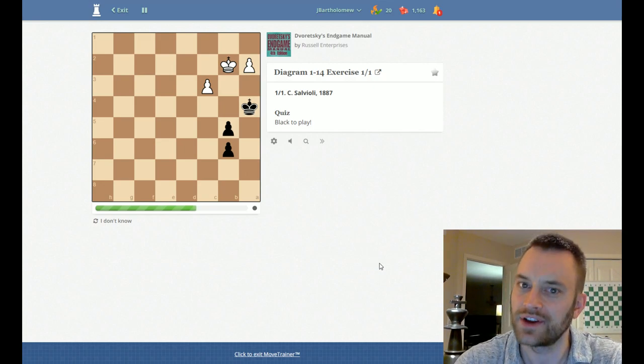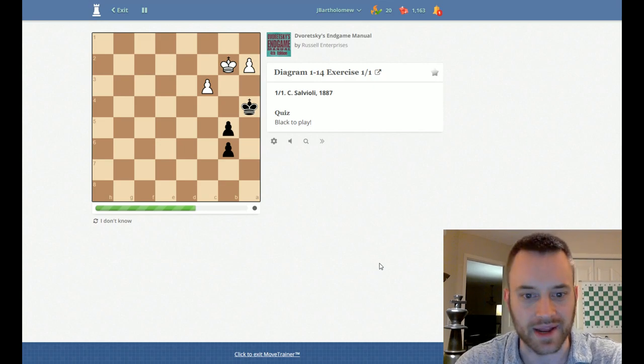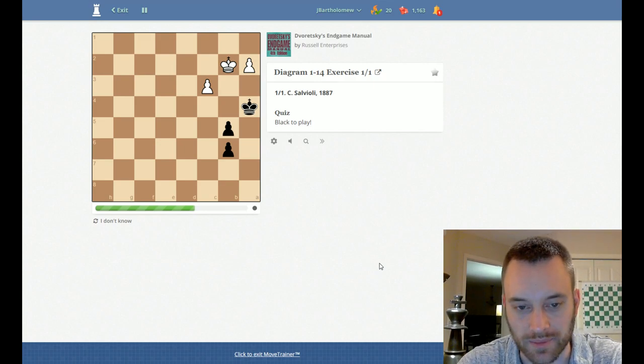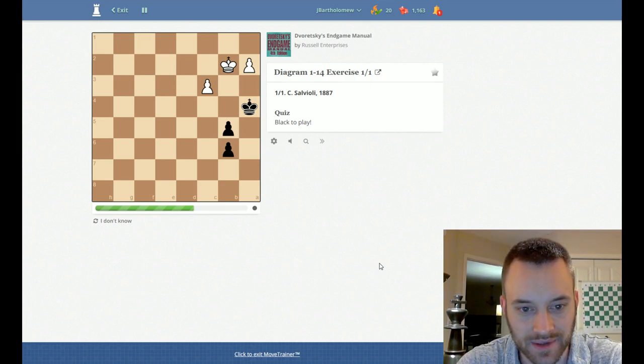Alright, this is good. Brushing up on my endgames, especially basic pawn endgames.